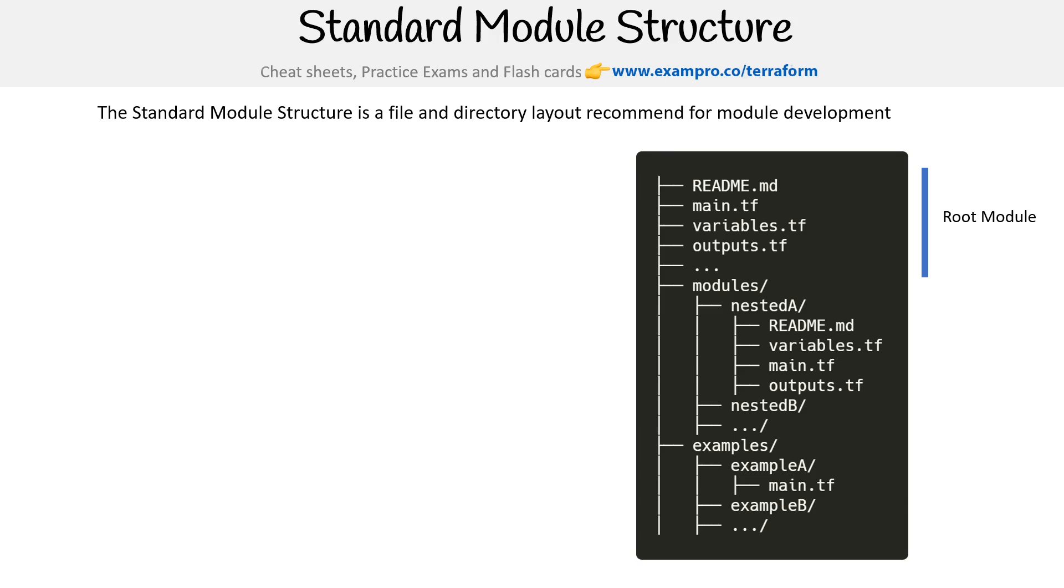So if you had a root module, that's what it would be. And you have nested modules. I want to point out that when you are writing Terraform, you technically are creating modules, even if you aren't intending to publish them into the Terraform registry.